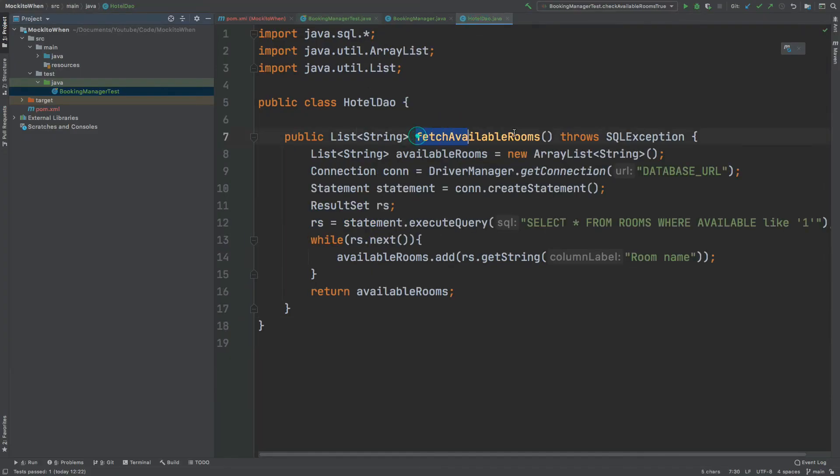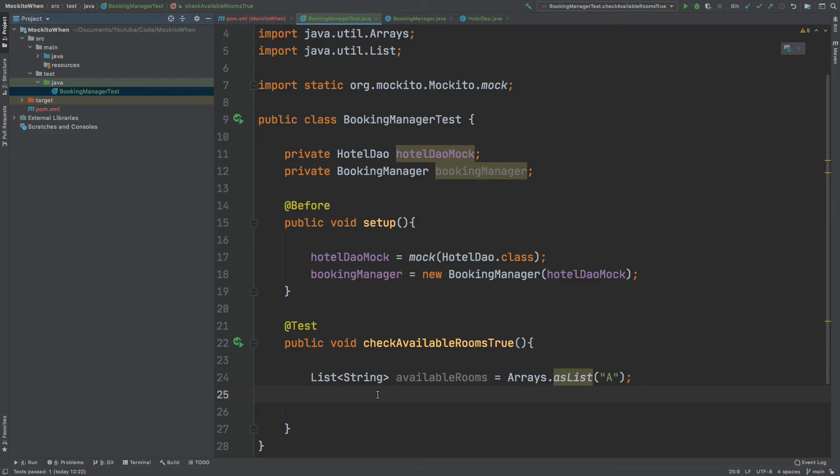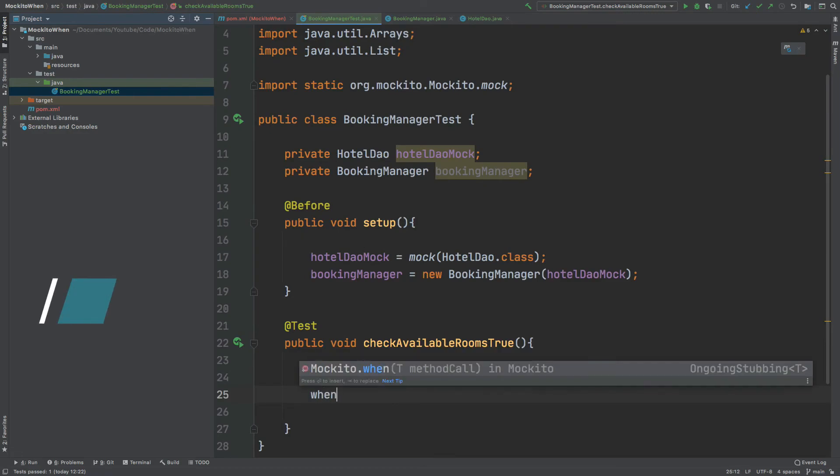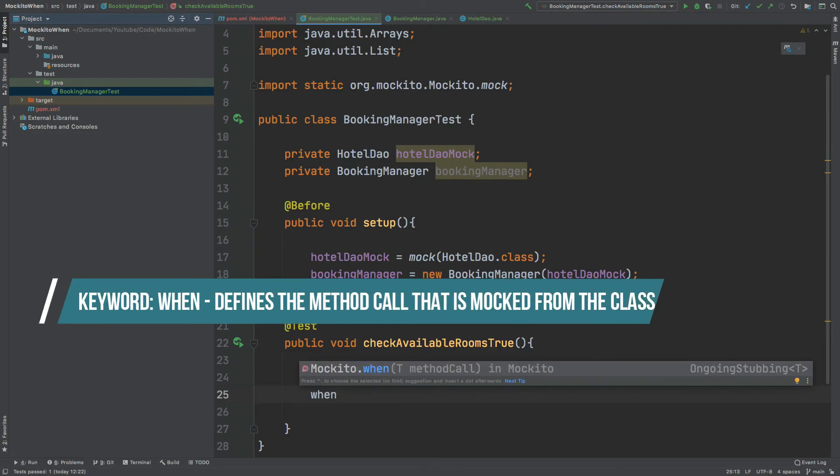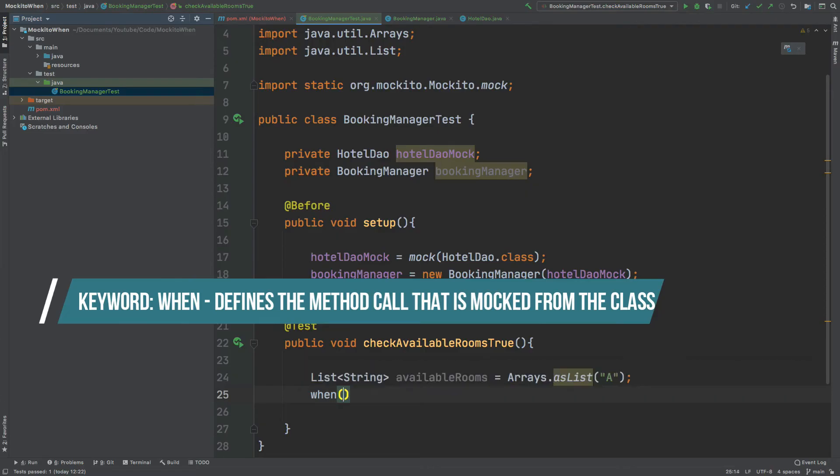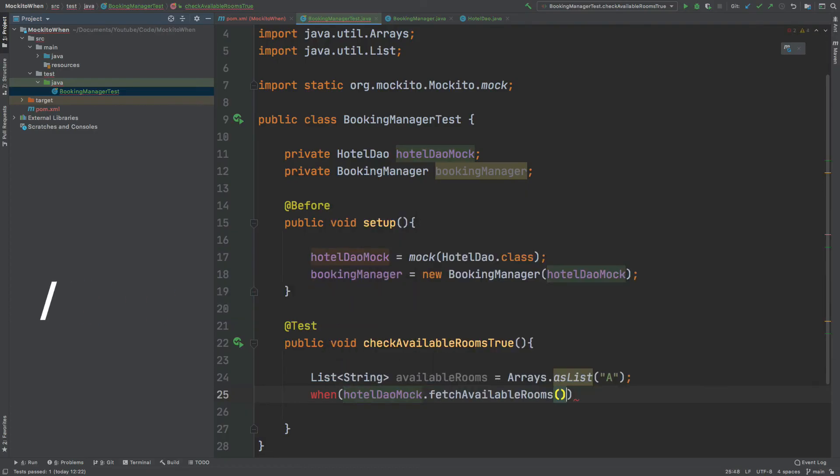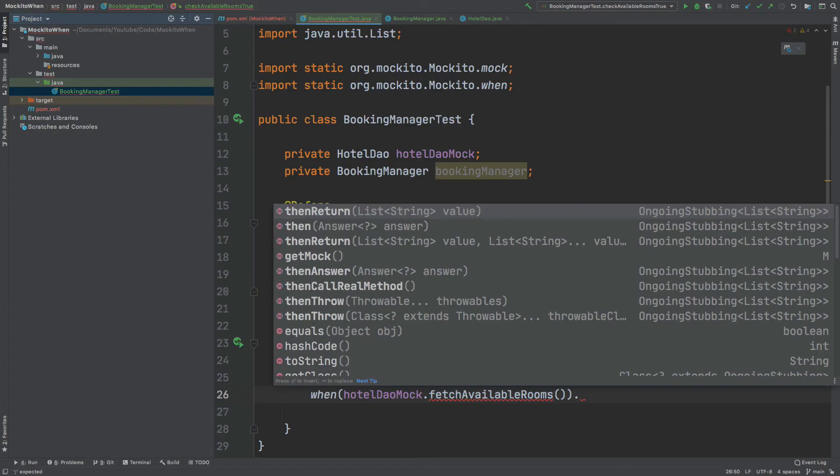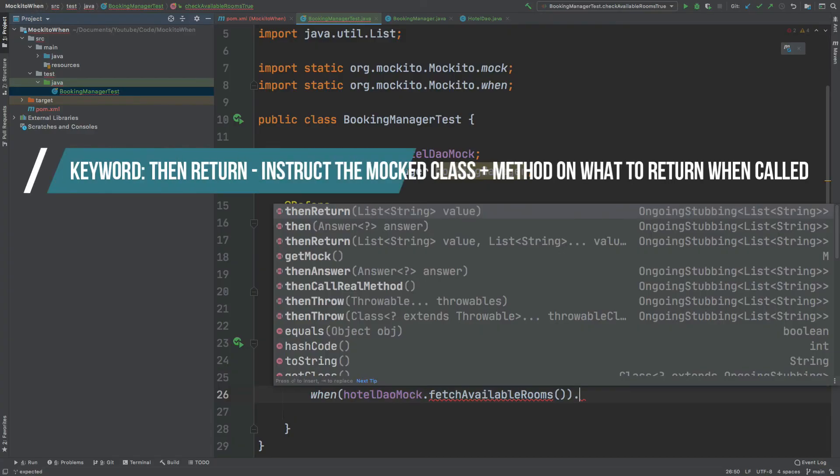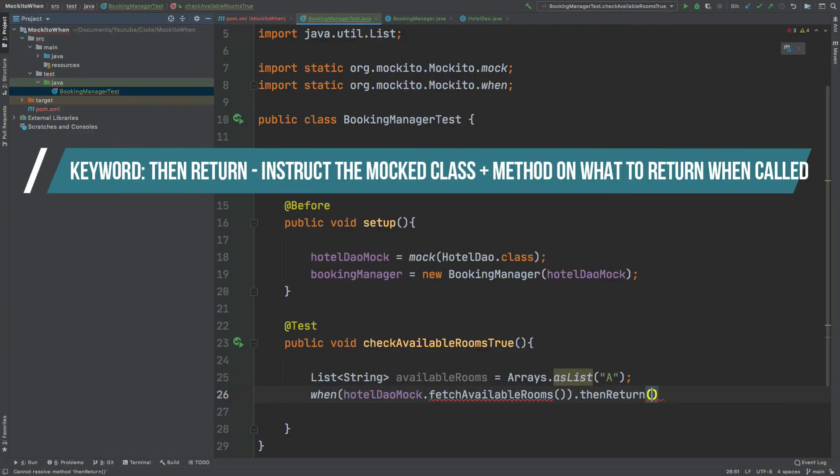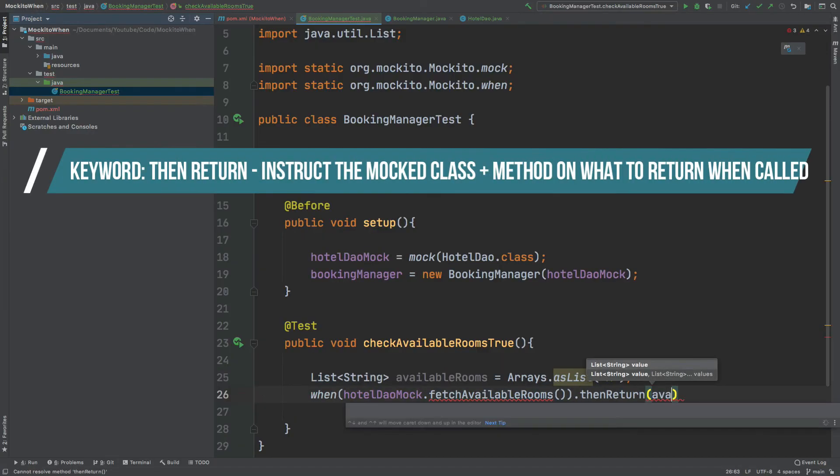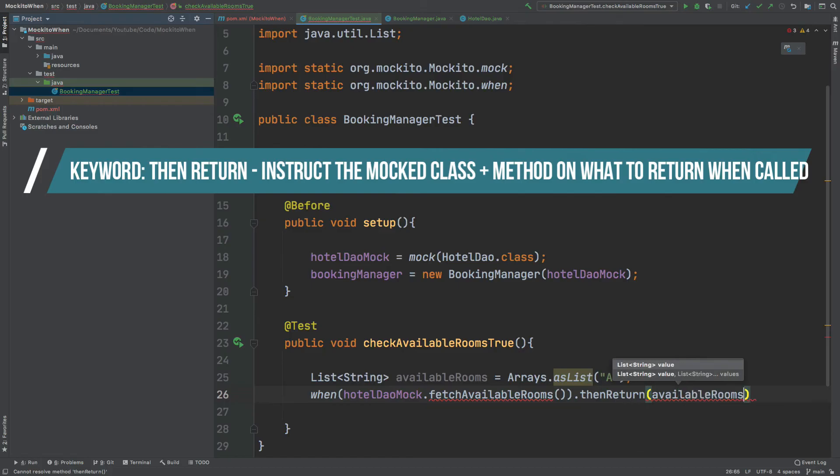Then we're going to tell this mocked class that we want to return this list whenever we call the fetch available rooms method. The first keyword we want to use is called when. This will express what method call we're going to be making, so it's hotel DAO mock dot fetch available rooms. And then at the end of this keyword we can then use the then return keyword to express what we would like this method to be returning, and that would be the available rooms.